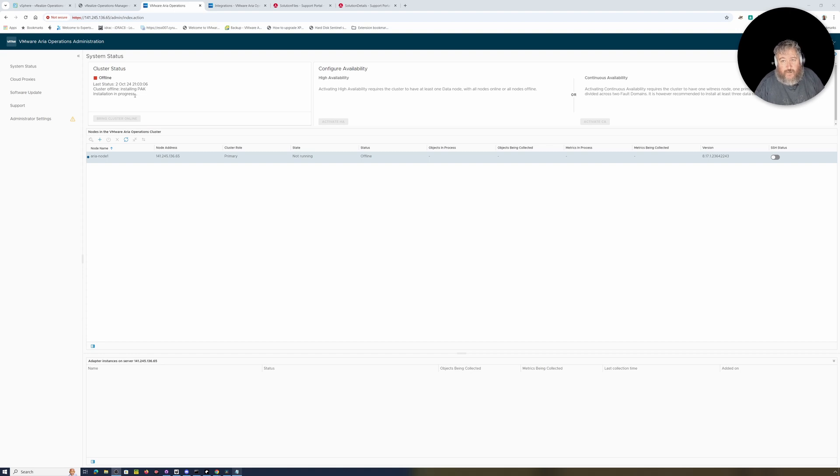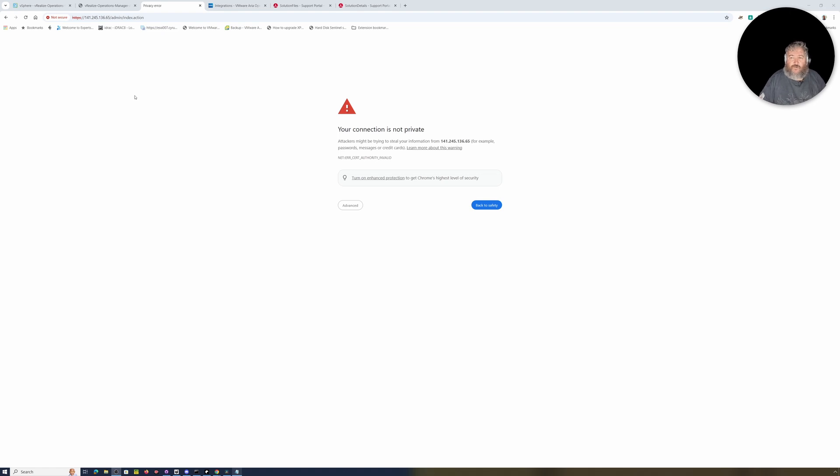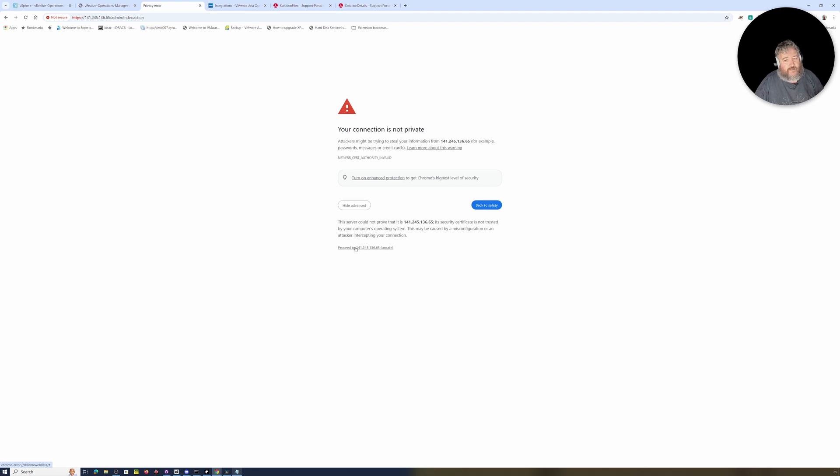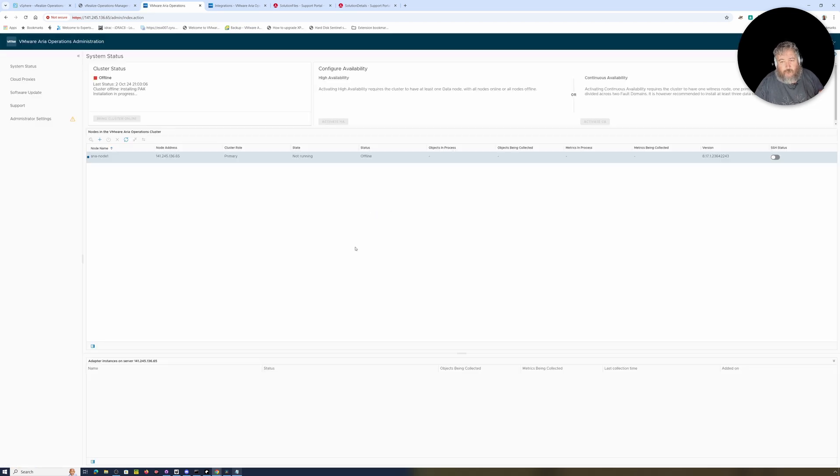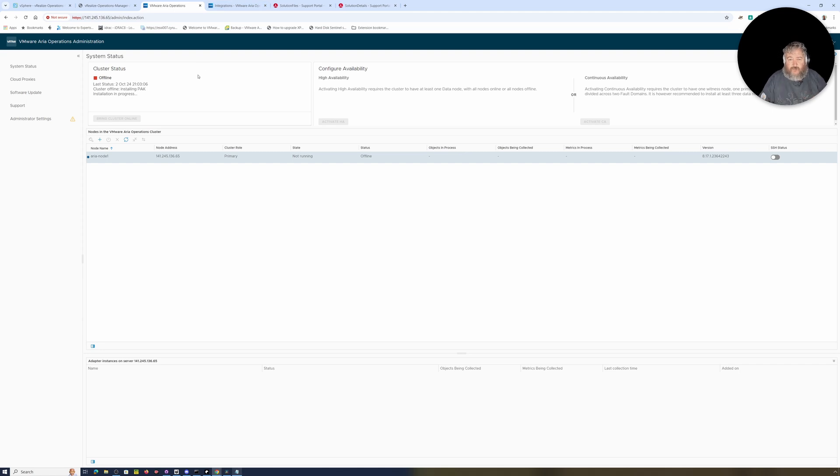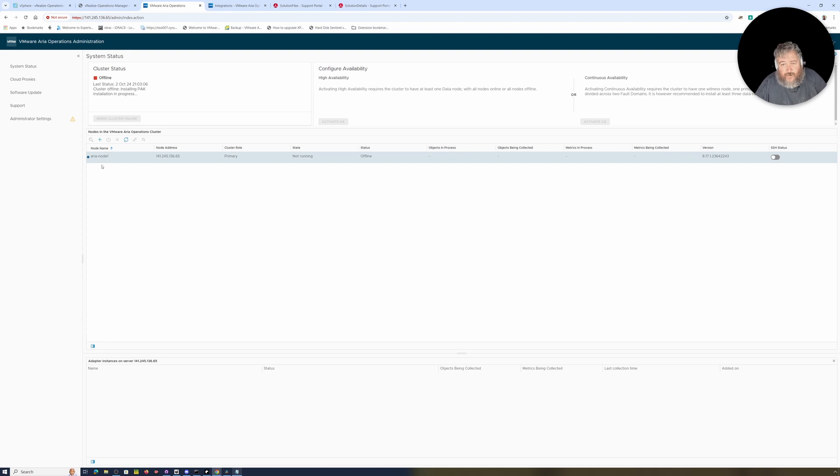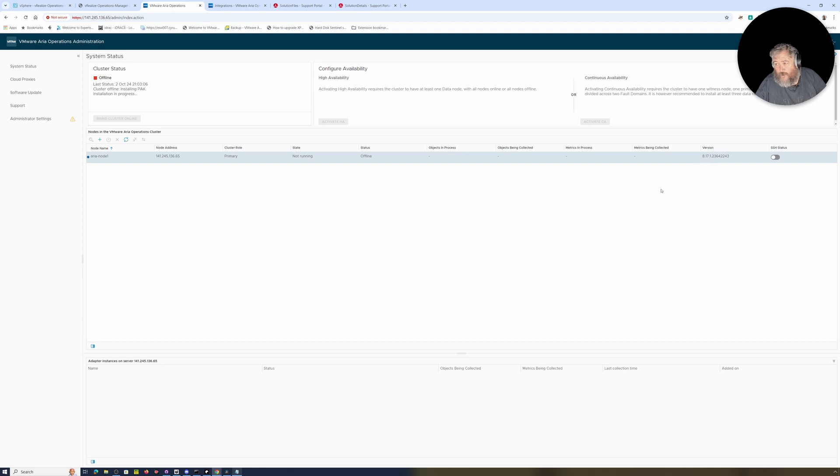I thought I'd just jump back in here as the screen changed so you can see here it's stating it's going offline, cluster's offline, and it's installing the pack. We are offline now and the installation is in progress. It's interesting because just before this screen changed, I did notice that the opening screen banner hadn't changed from VMware and I was expecting to see a VMware by Broadcom. Maybe it will do that later on as part of the installation. The cluster is currently not running, it's offline, and no objects are being processed. More importantly the version has not changed here either yet.